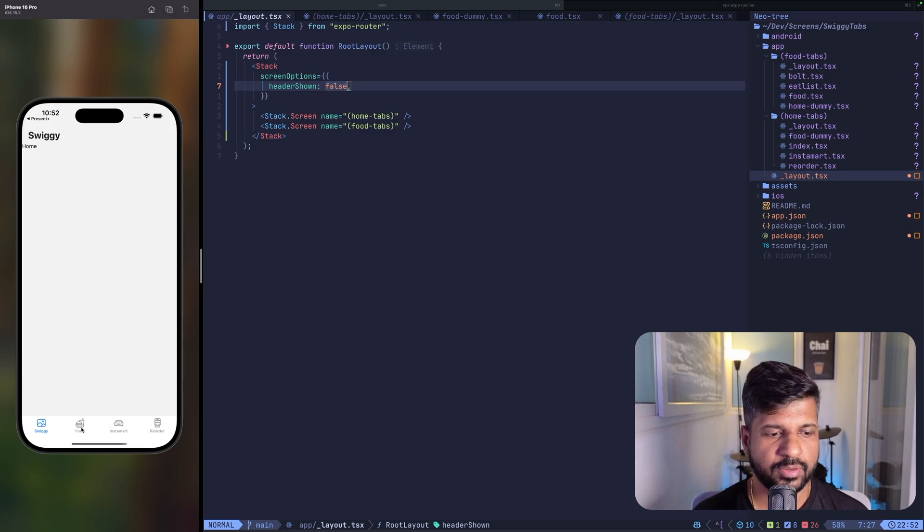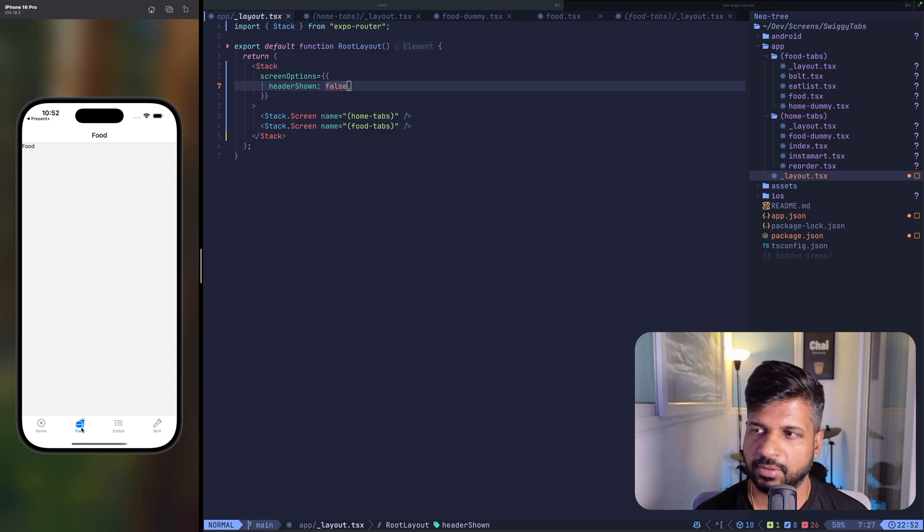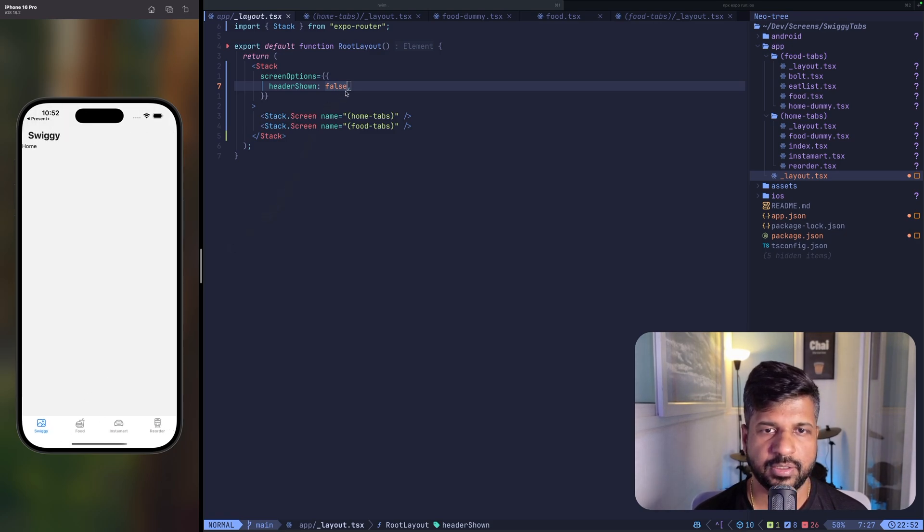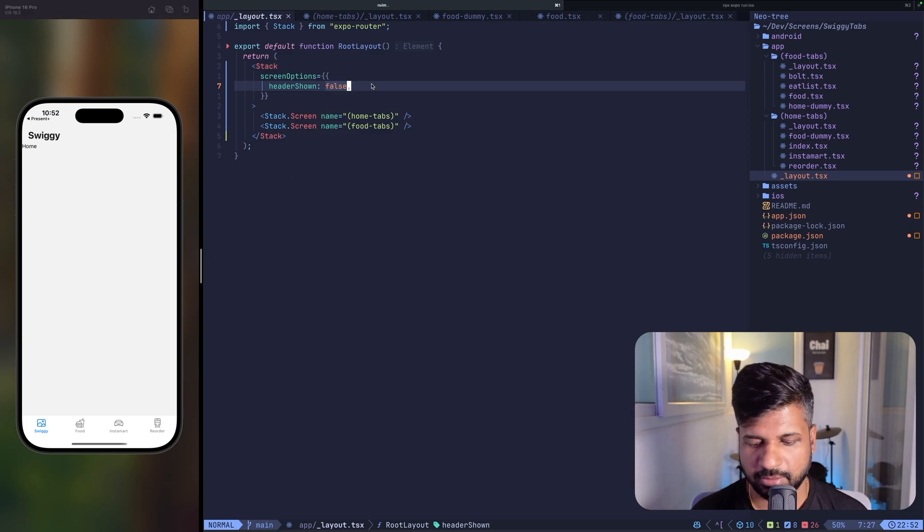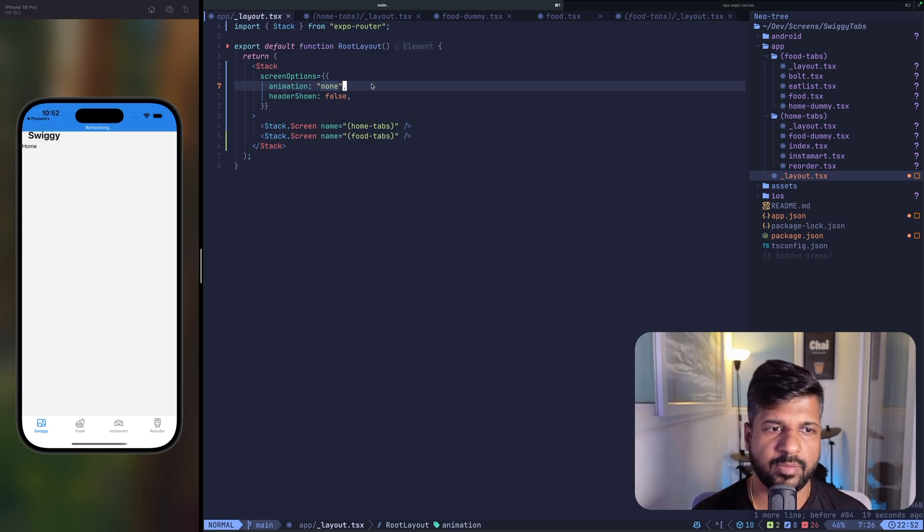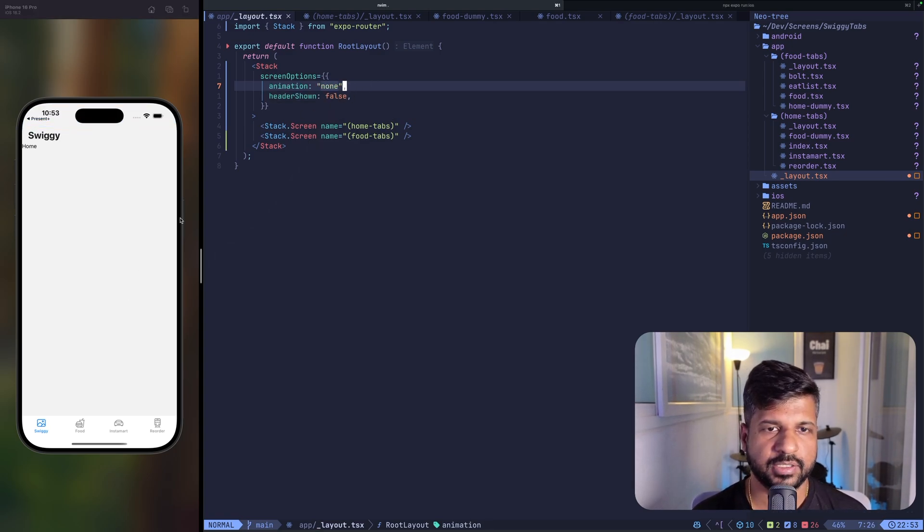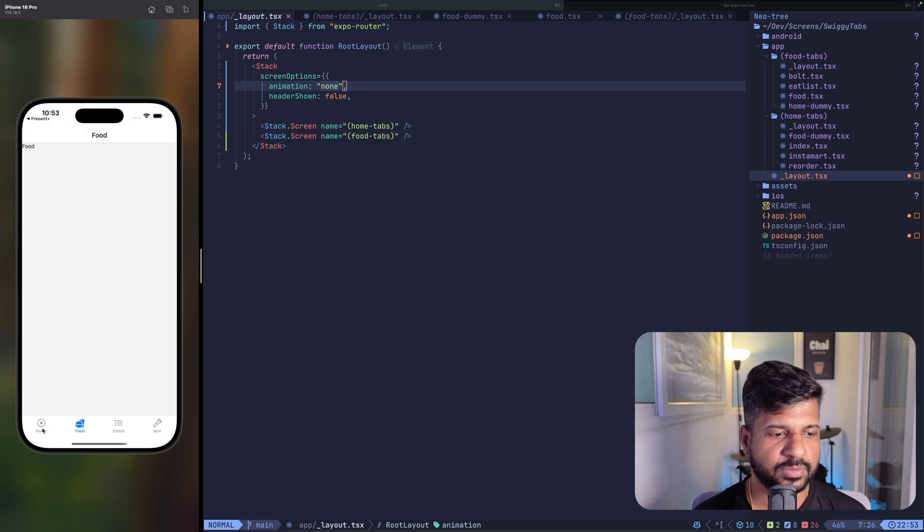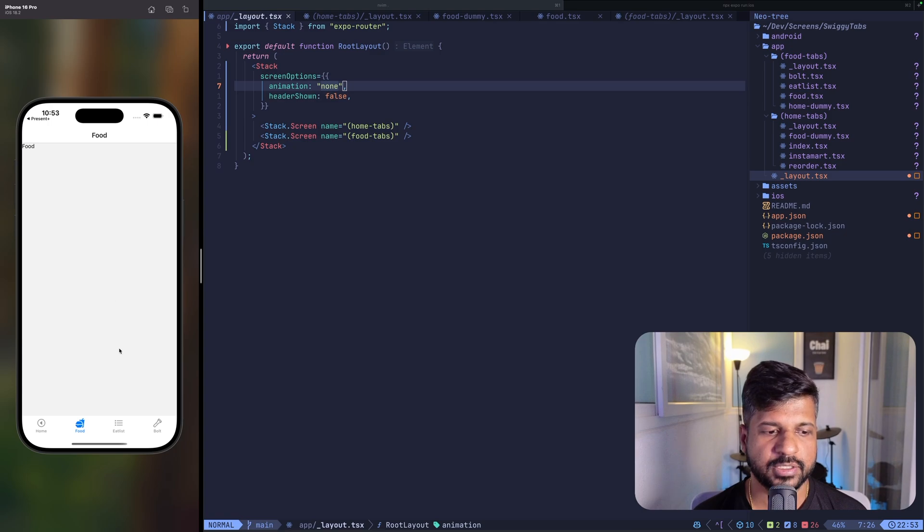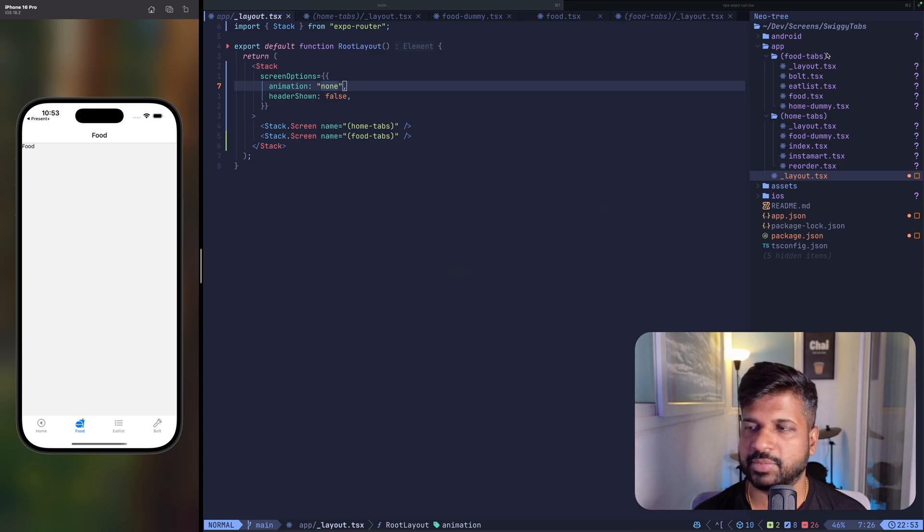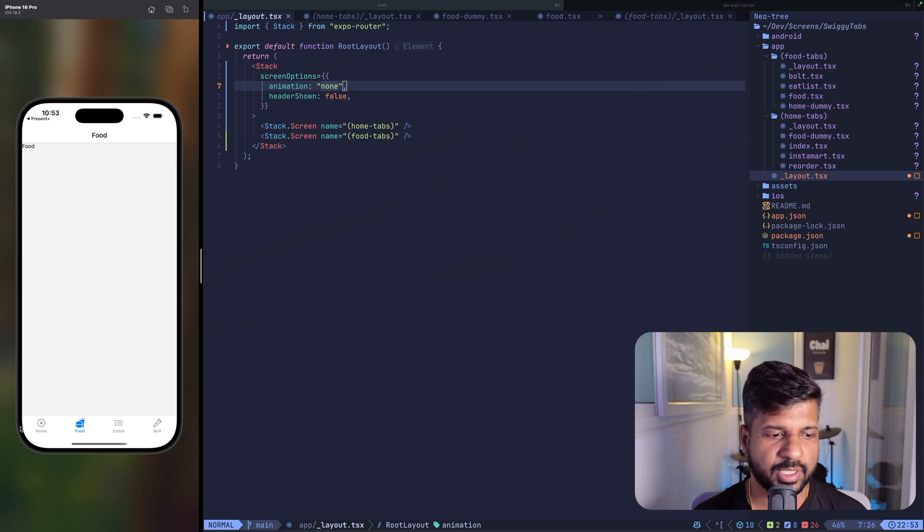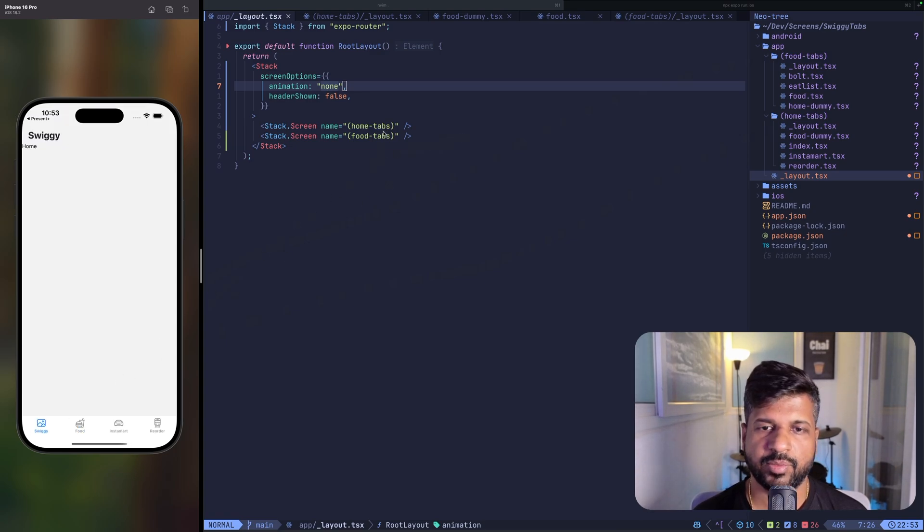When I click on food, the whole stack is replaced. But since I have made this animation none, the stack just appears on top of it. So when you click on food, the foods tab stack is rendered without any animation. And when I click on back, I'm returning back to the home tabs.